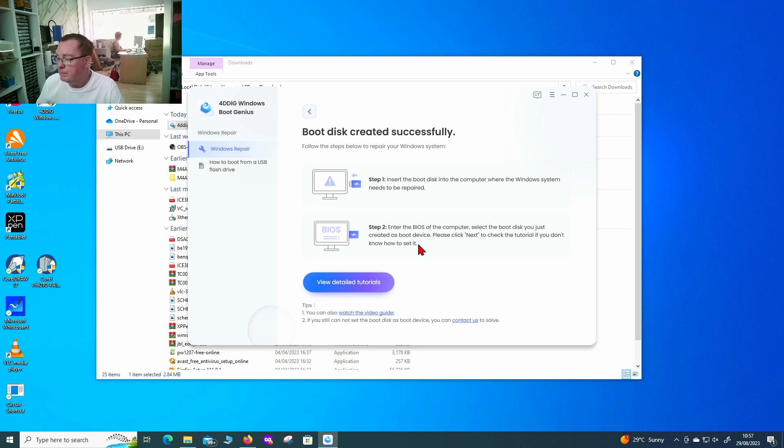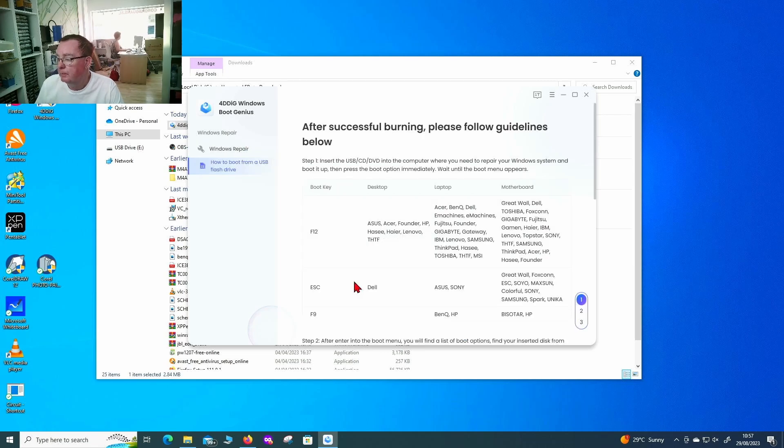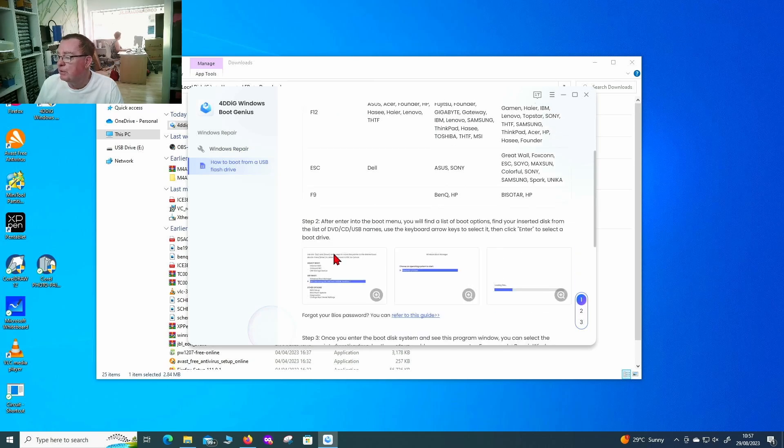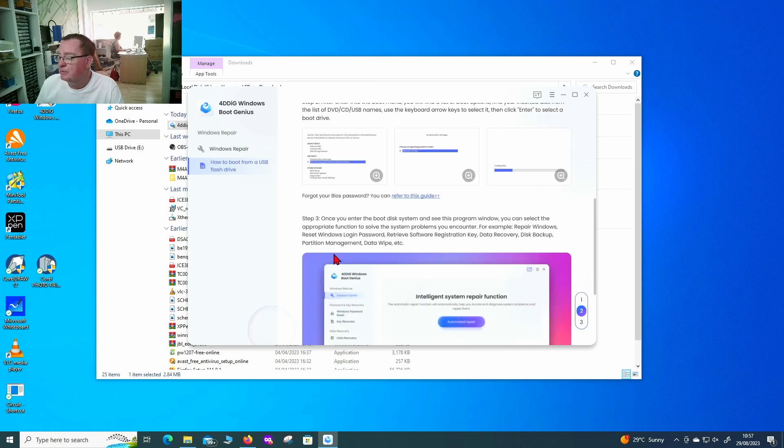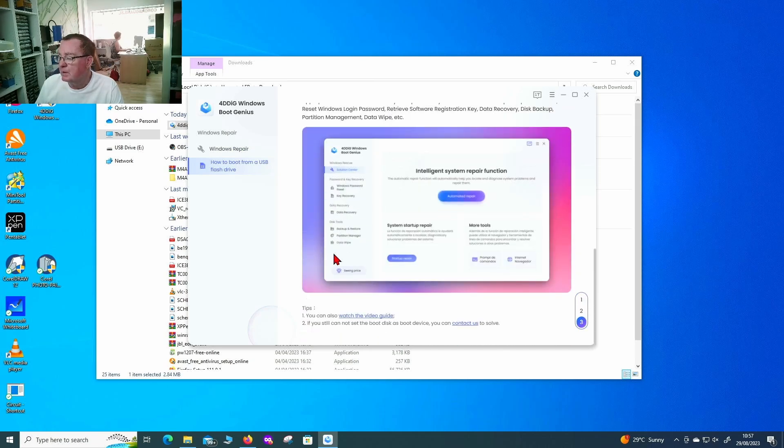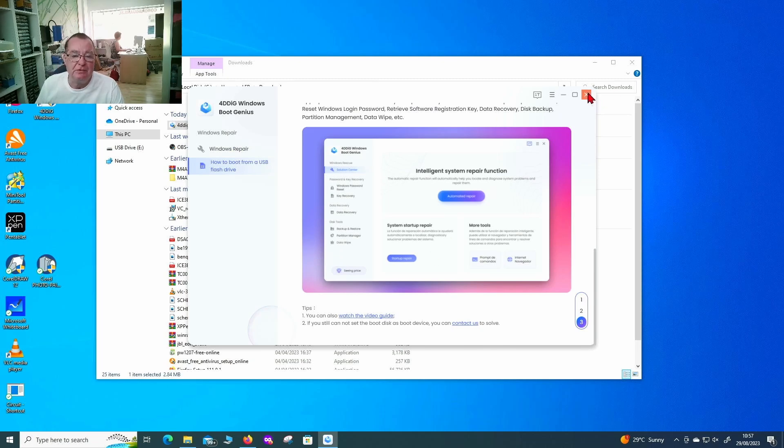Let's have a quick look at the tutorials. Oh it's just explaining here how to set the computer to boot from the USB. That much I know. So let's just go right ahead and see how well this works.